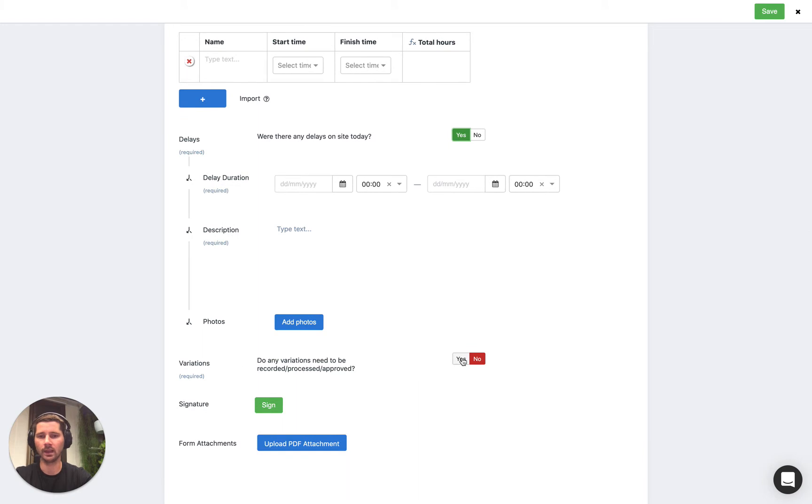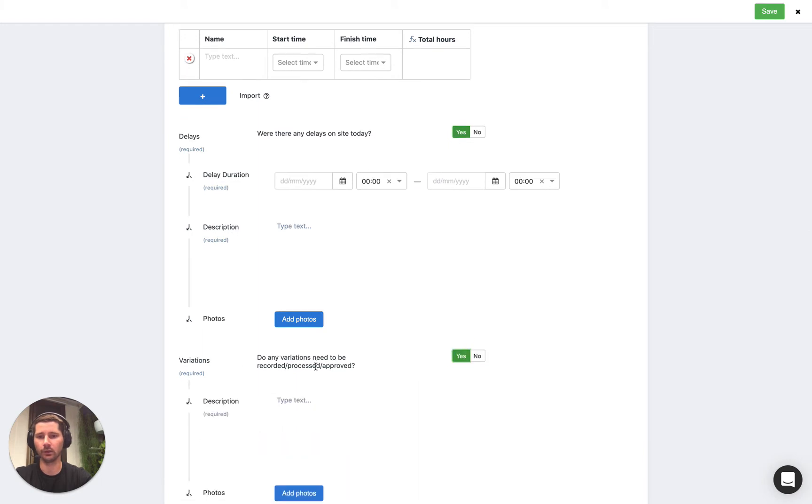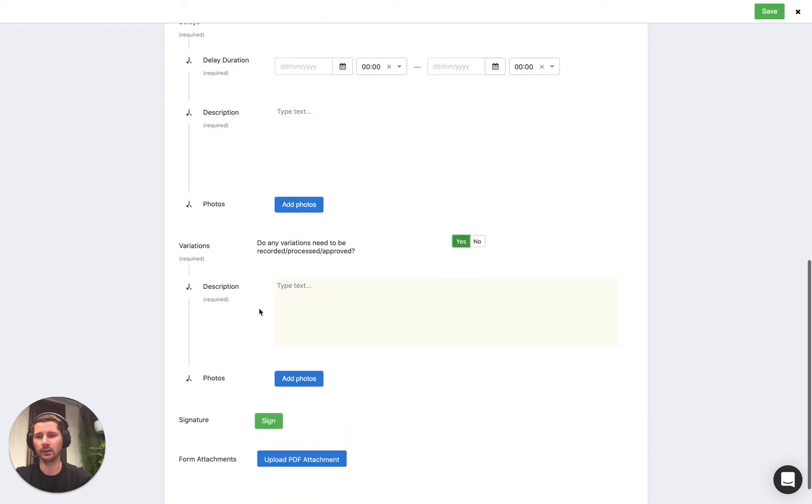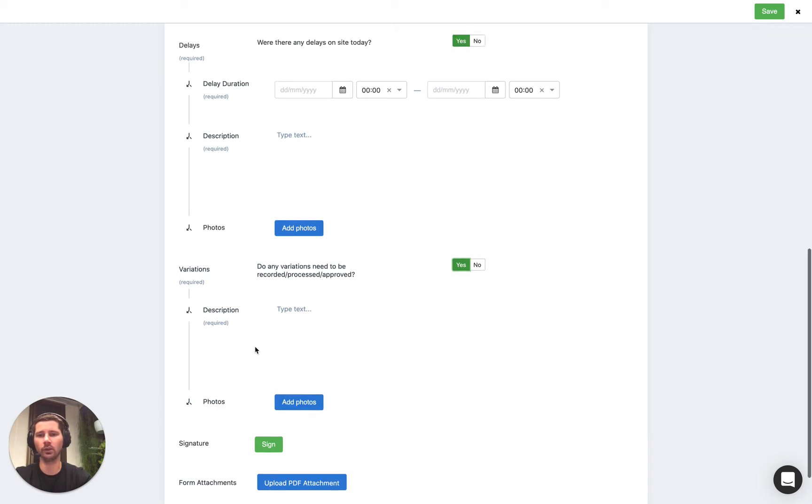And same for variations. If we select yes then you can see we need to add in a description and then we can take some photos as well, the photos are optional.